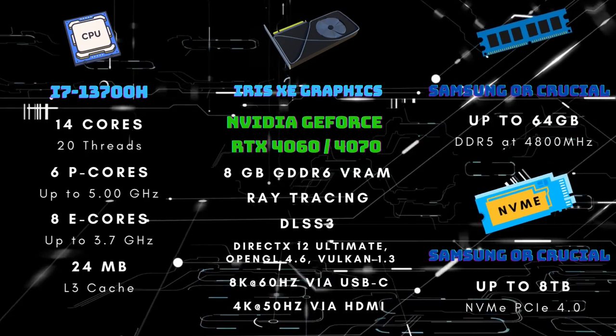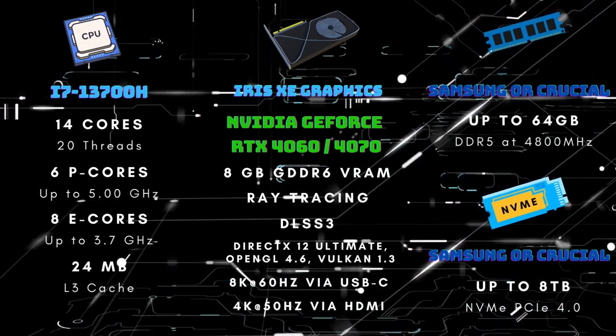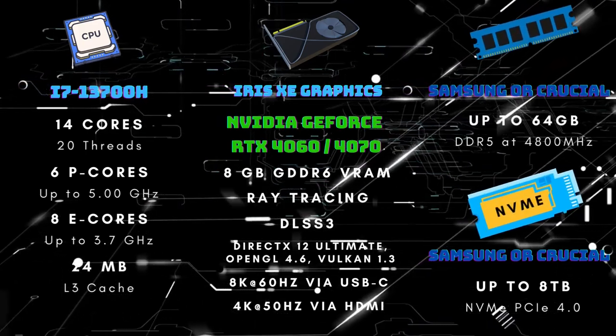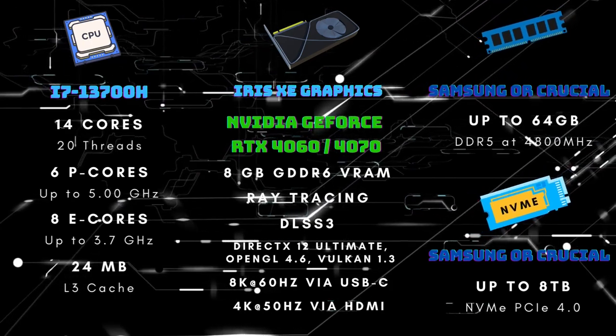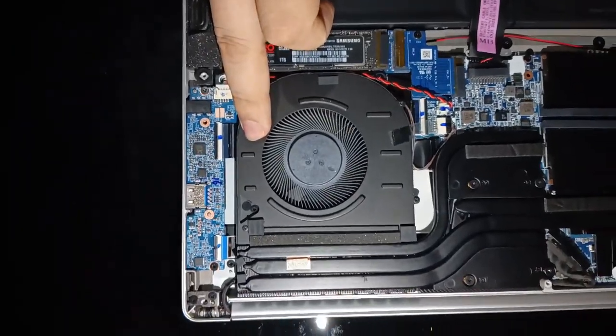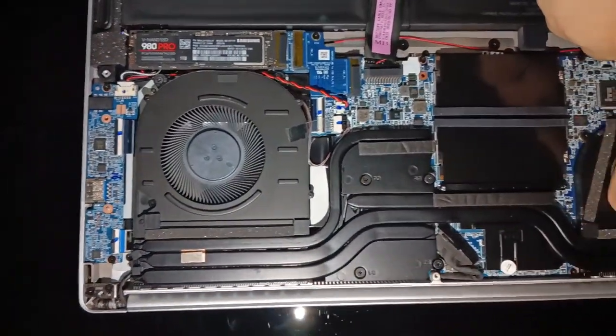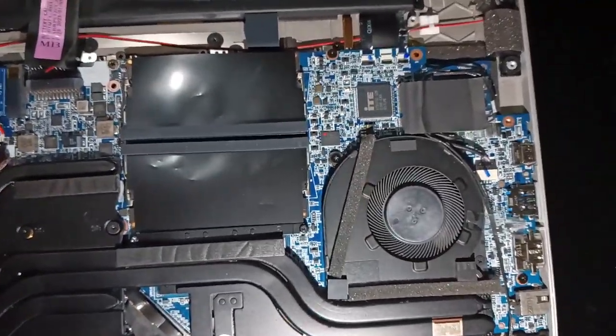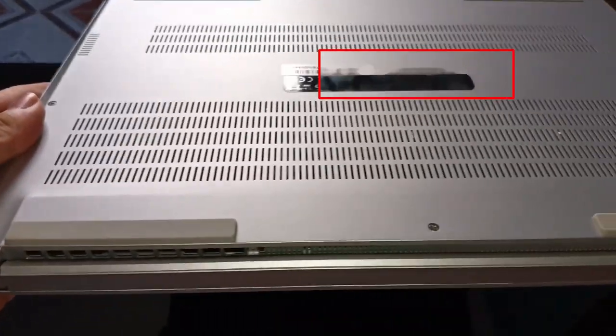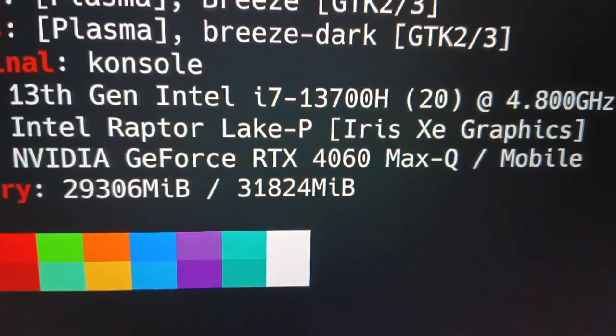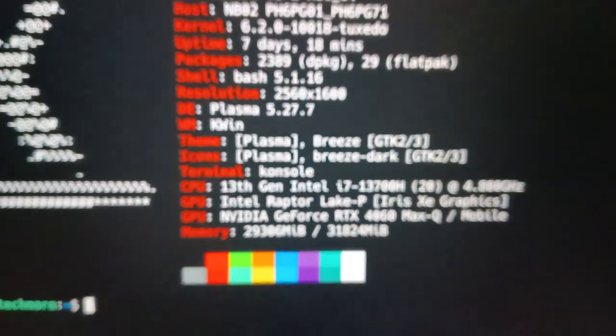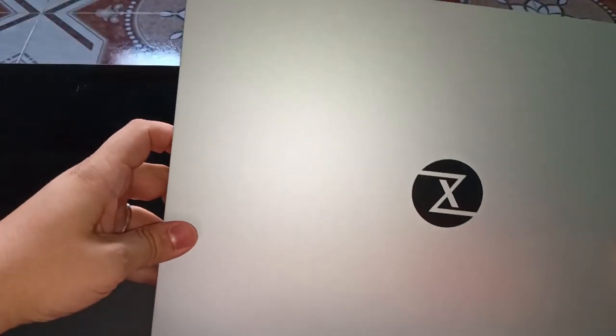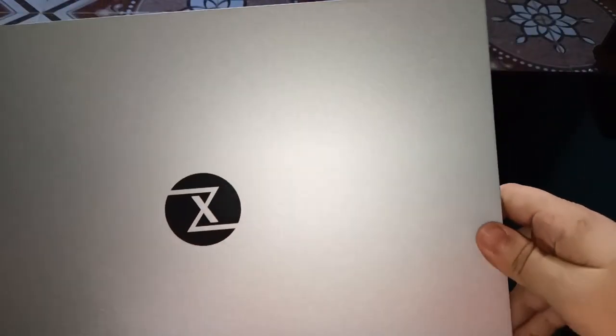Continuing with the specifications, the InfinityBook Pro 16 can accommodate up to 64 GB of DDR5 RAM at 4,800 MHz and 8 TB of NVMe PCIe 4.0 SSD storage. Last but not least, this power horse notebook is kept cool by a dual-fan cooling system. Remarkably, it also incorporates a liquid metal thermal interface between the CPU die and the heat sink, enhancing heat transfer efficiency. Our review device features a 1 TB Samsung SSD, 32 GB of RAM, and the robust NVIDIA GeForce RTX 4060. With this remarkable specification in hand, let's now proceed directly to the benchmarking phase.